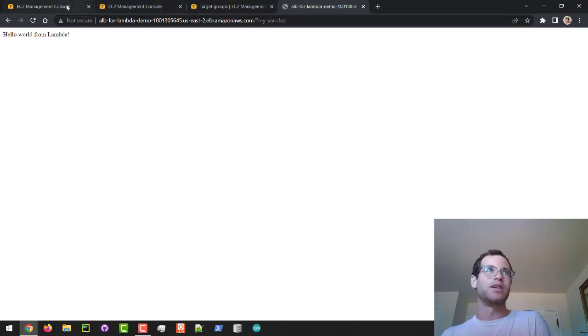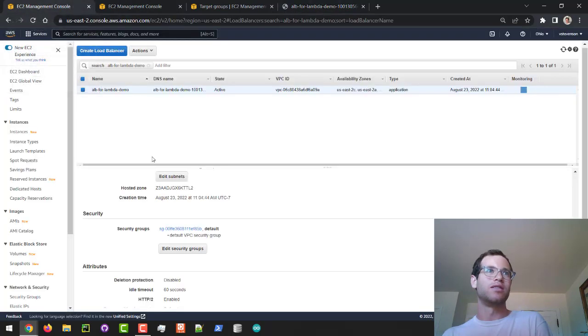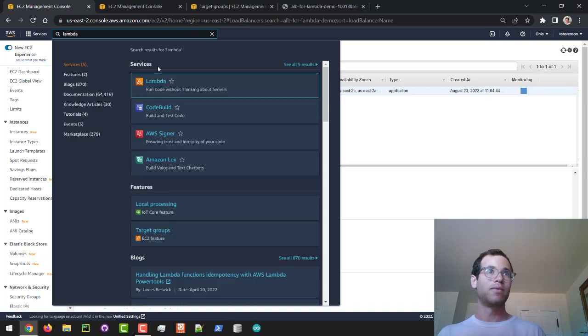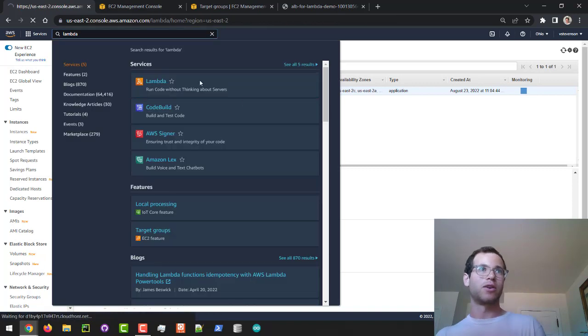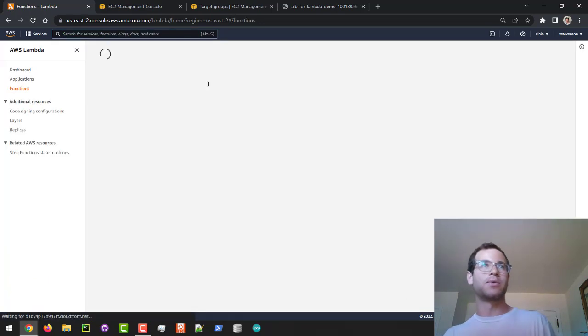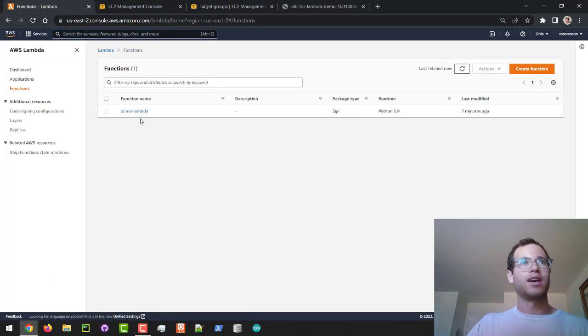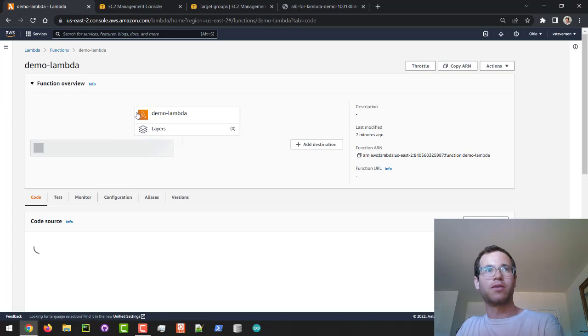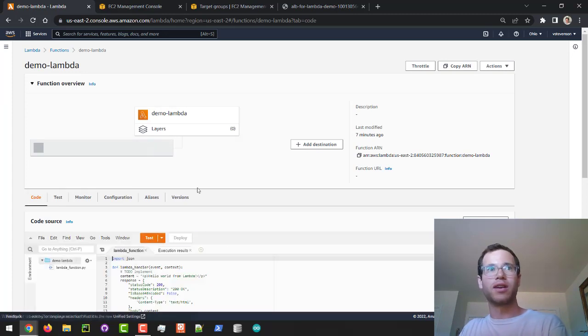If we go to the EC2 management console and look up that Lambda function, we'll go back to the dashboard and click on the Demo Lambda function that we've already created.